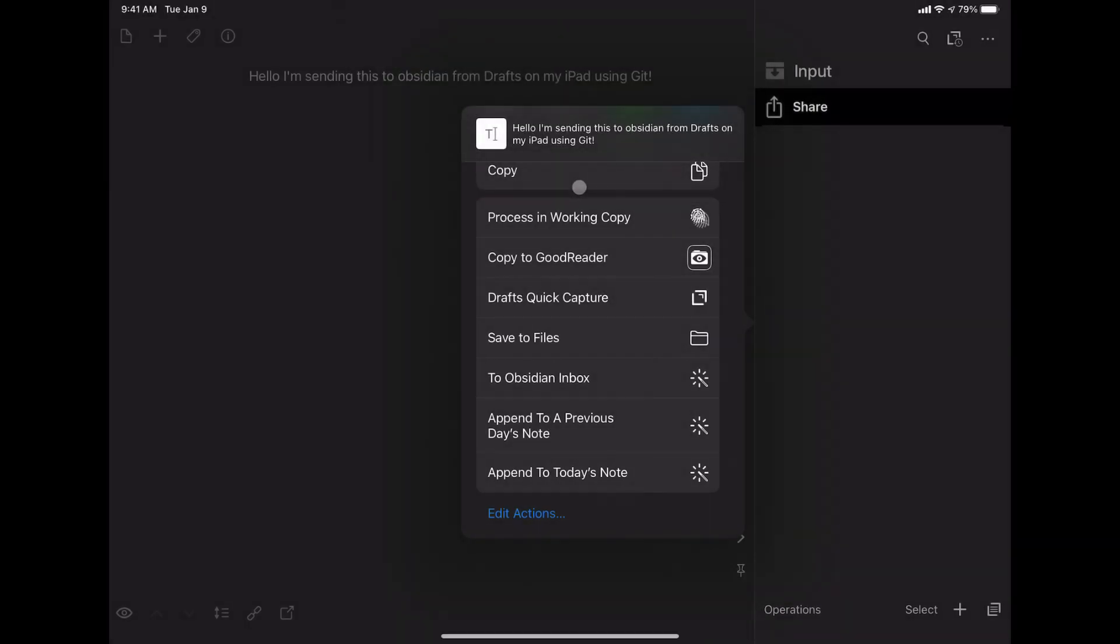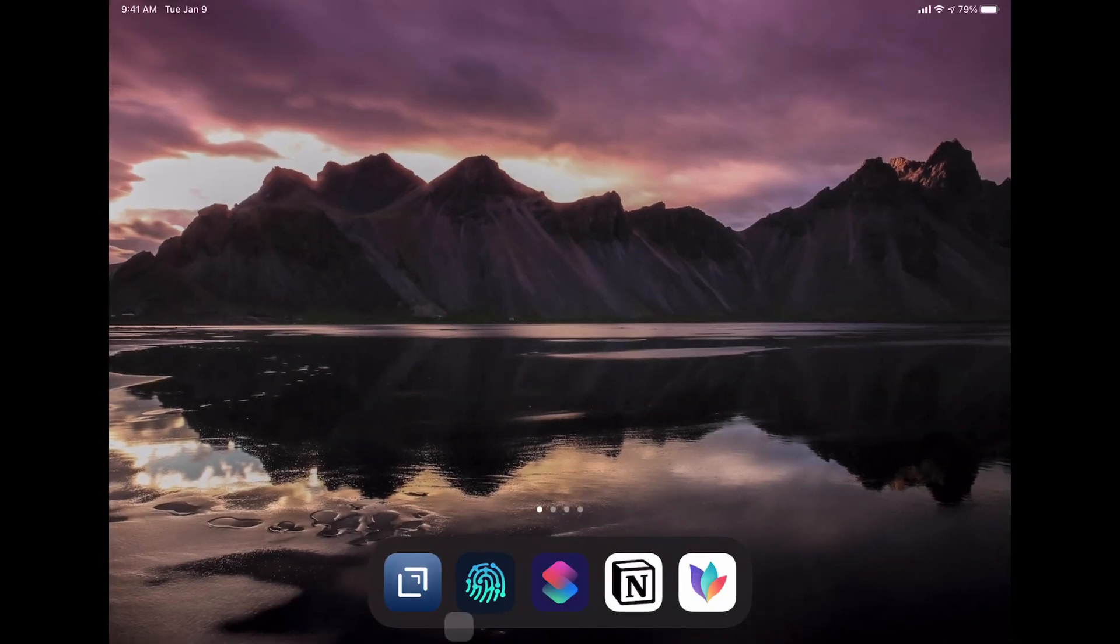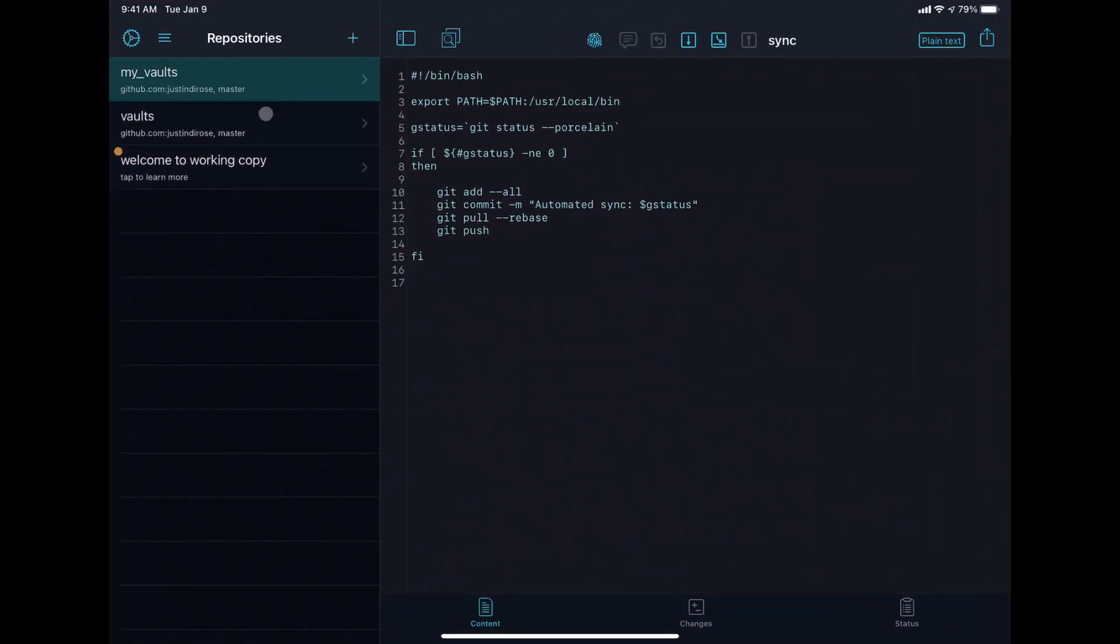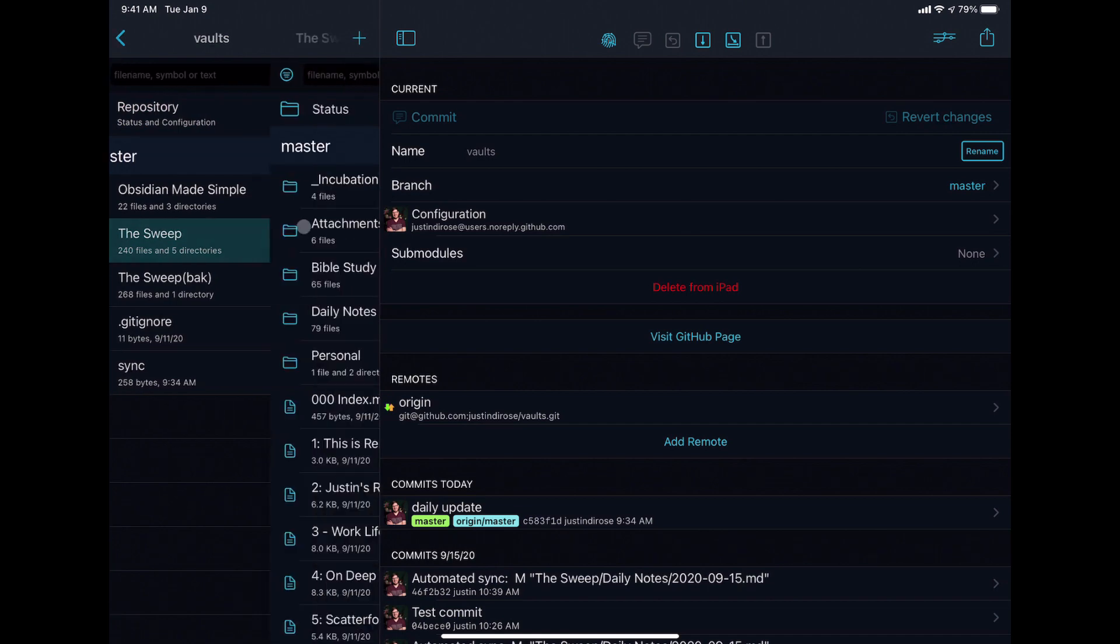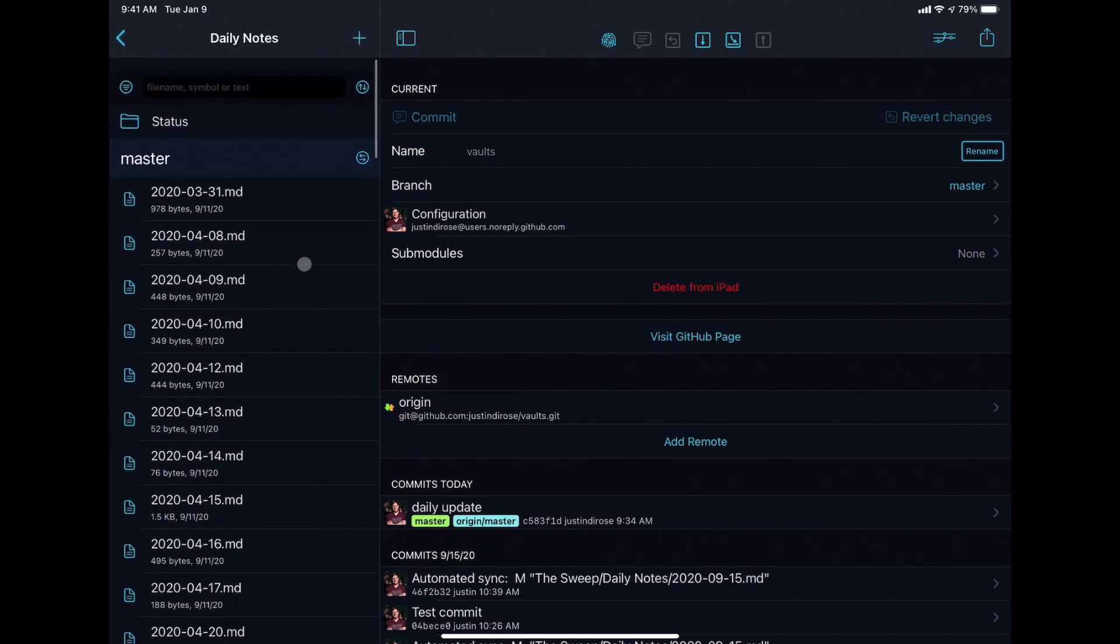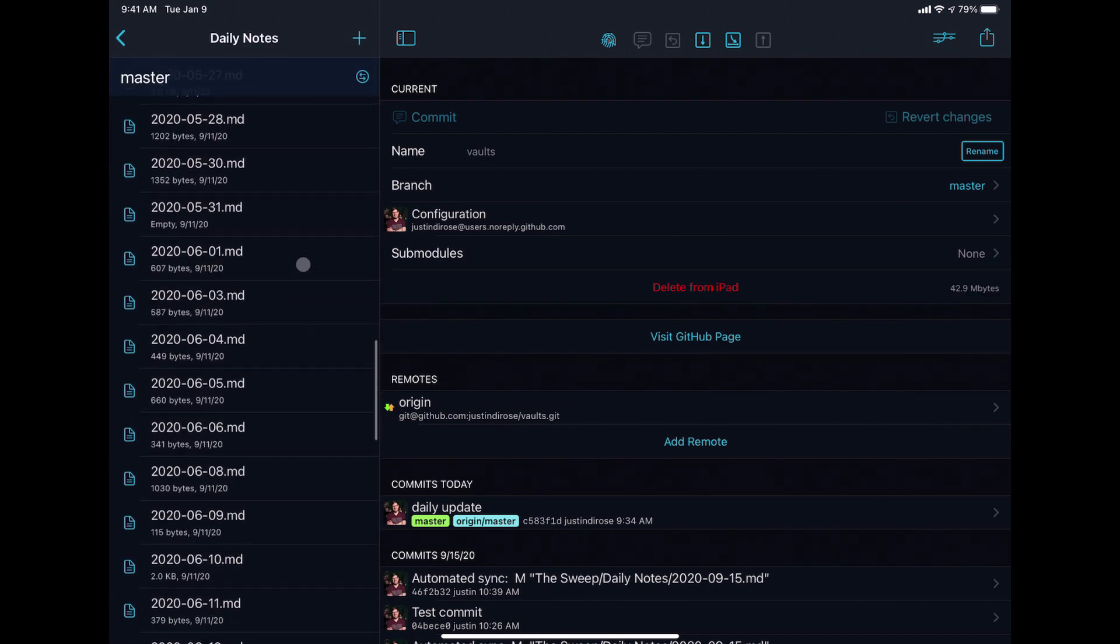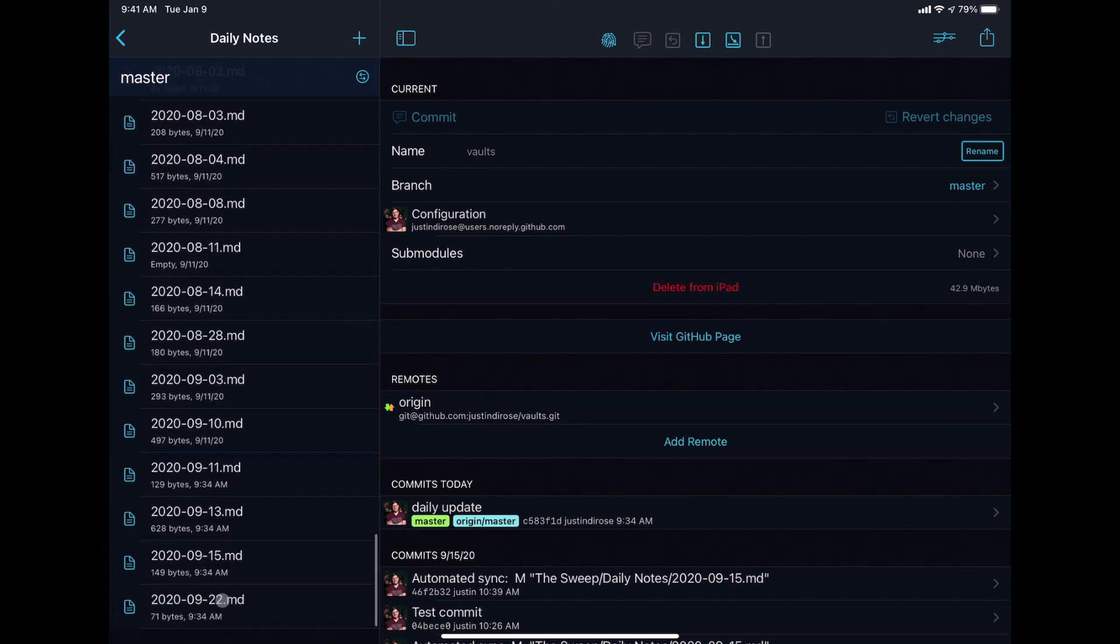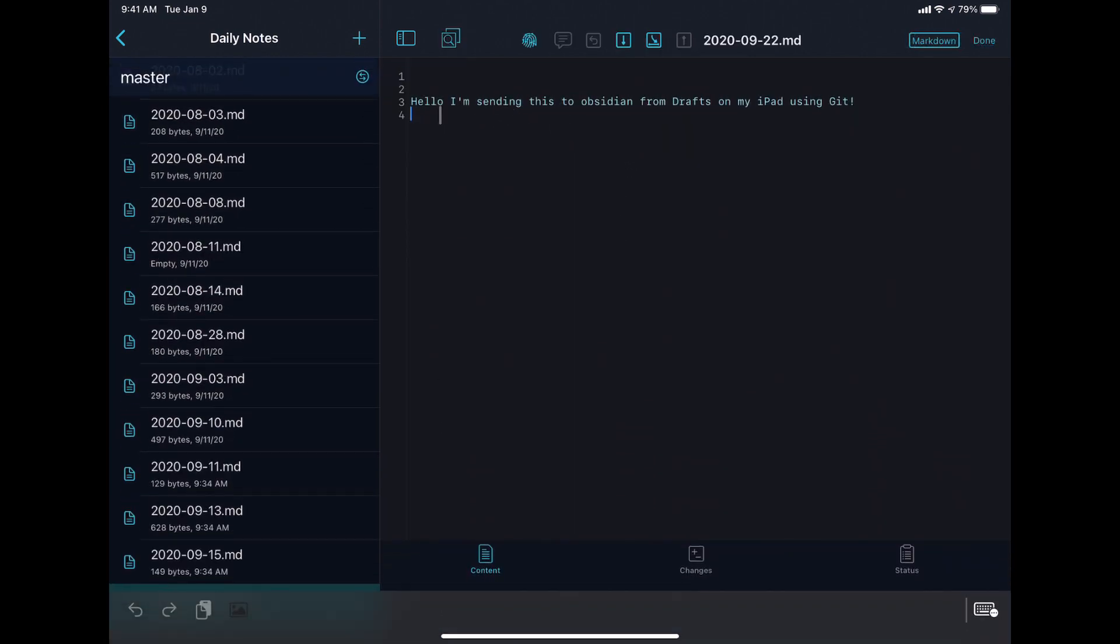So we'll head back over to Working Copy into my vault, the sweep daily notes, all the way down to the bottom. We should have a new file called 09-22. And you can see the text that we have here.